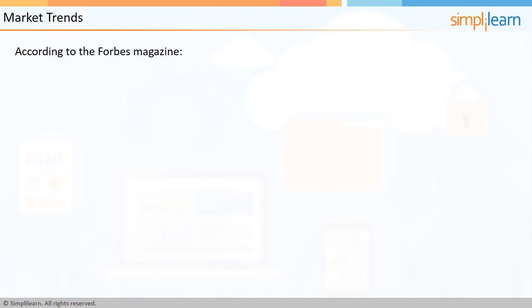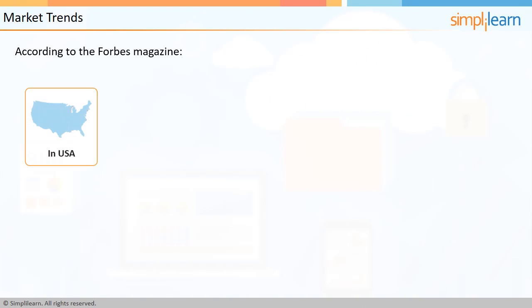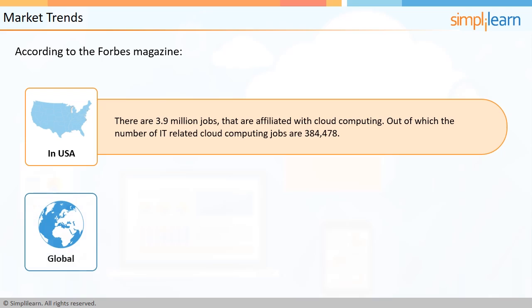According to Forbes magazine, there are 3.9 million jobs in the USA that are affiliated with cloud computing, out of which the number of IT-related cloud computing jobs are 384,478. It may interest you to know that, globally, there are 18,239,258 cloud computing jobs, and the median salary for IT professionals with cloud computing experience is $90,950, and the median salary for positions that pay over $100,000 a year is $116,950.